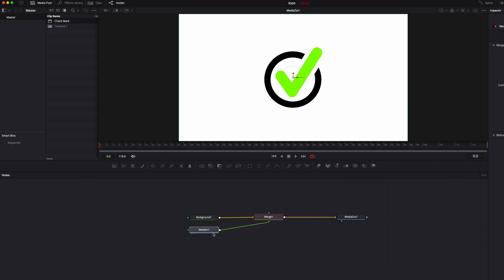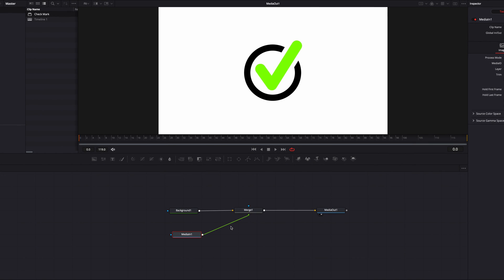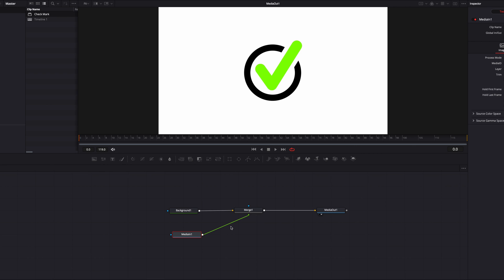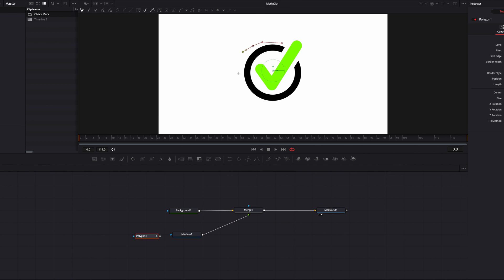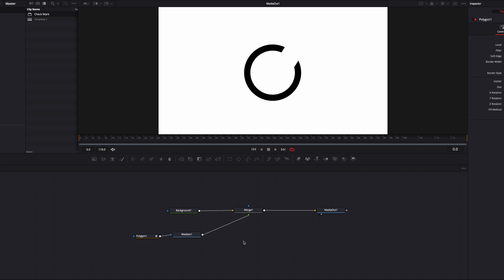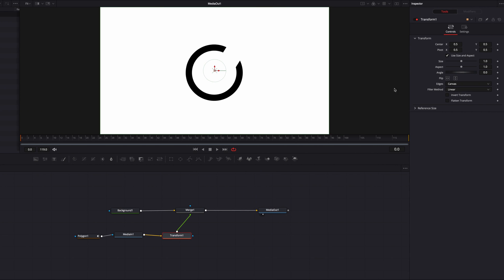The first thing we're going to tackle is the animation of the ring on the outside. To do that we're going to bring in a polygon masking node and create a mask around the ring itself — it doesn't have to be perfect. Once it's done, connect it to media in one, then bring in a transform node.